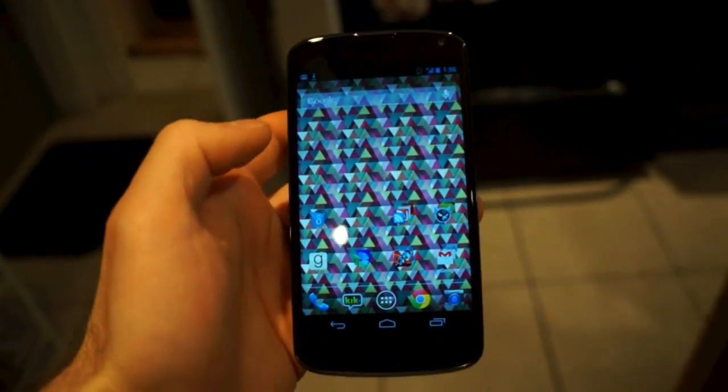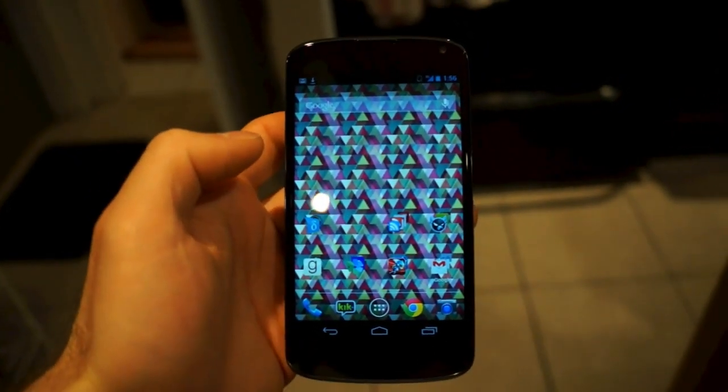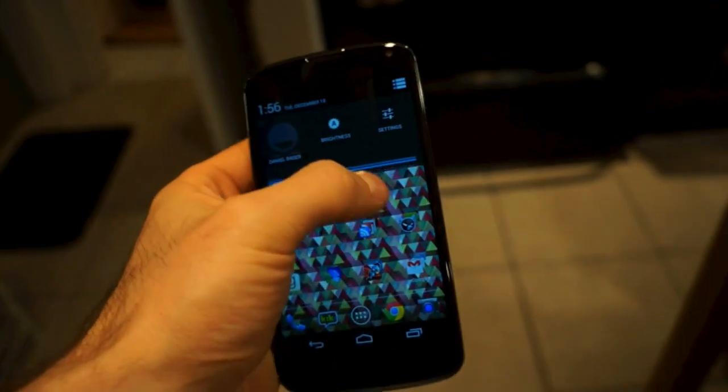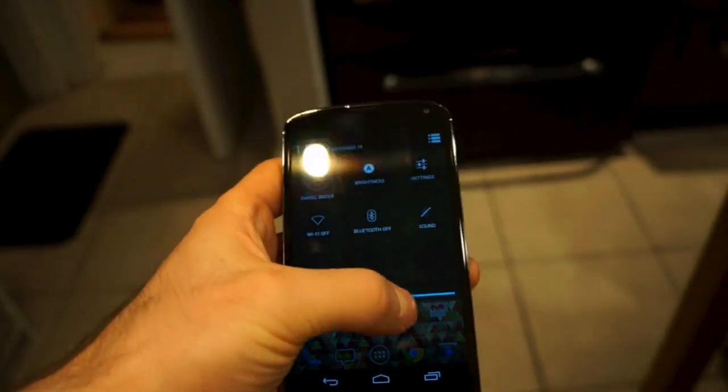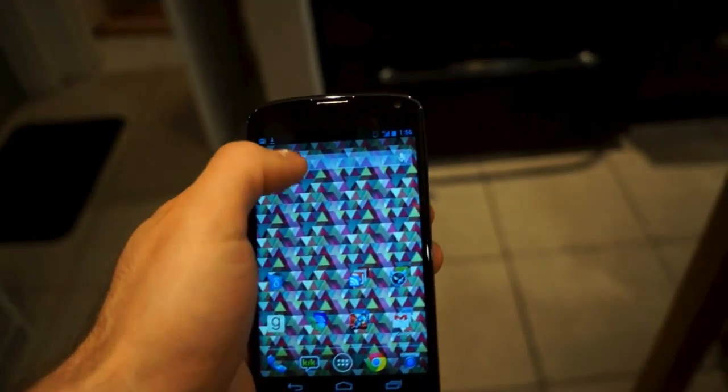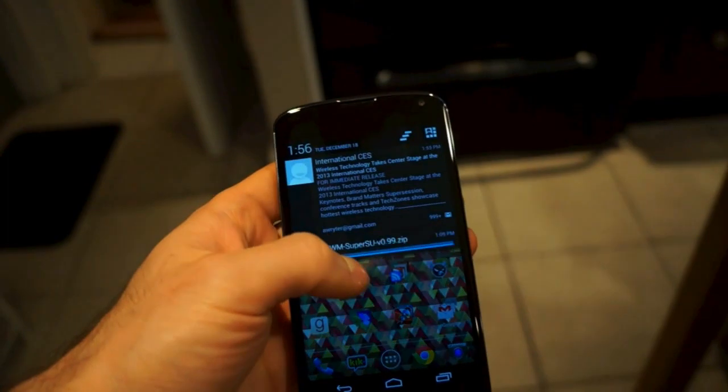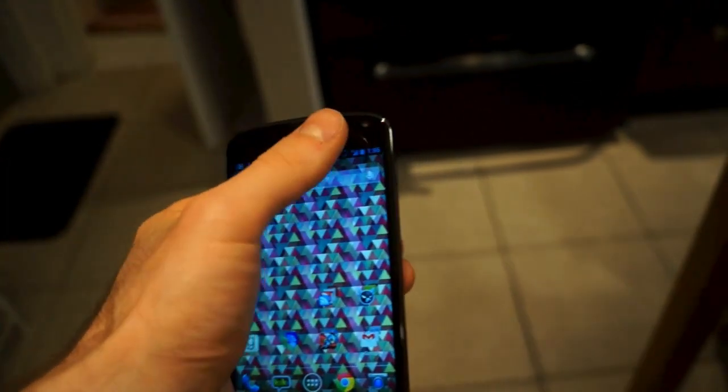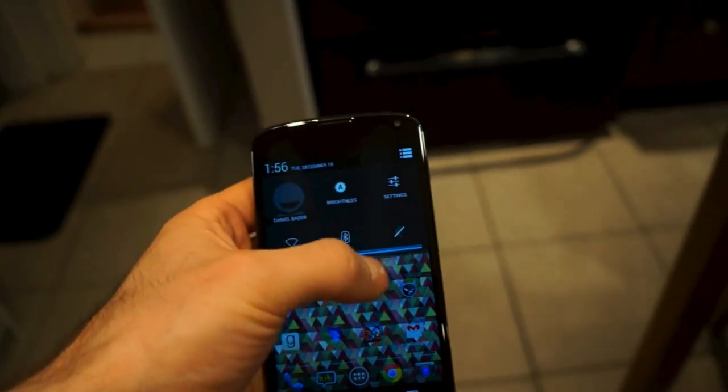What you do is thirty percent of the right side of the notification bar is dedicated to the quick settings. So as you see, I put it on the left and I have my notification shade, and I put on the right and I have my quick settings.